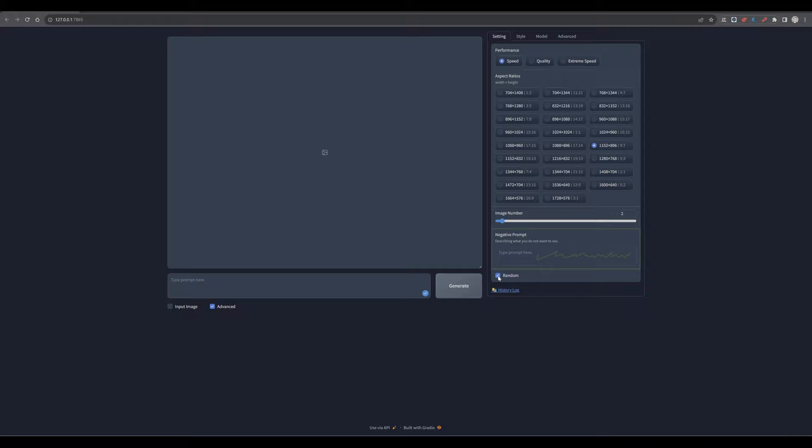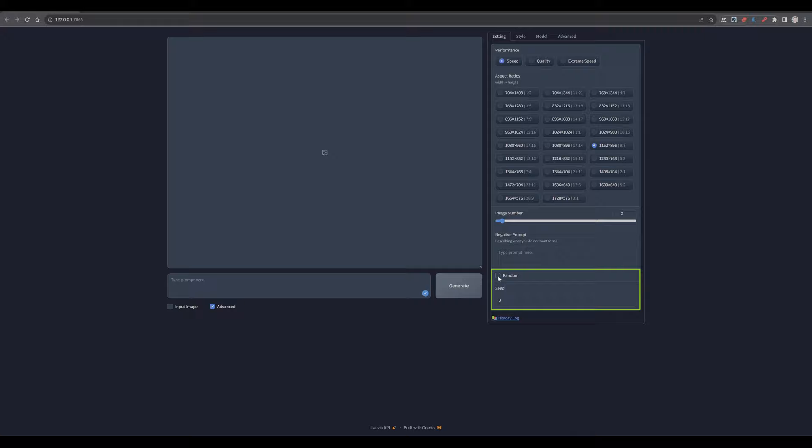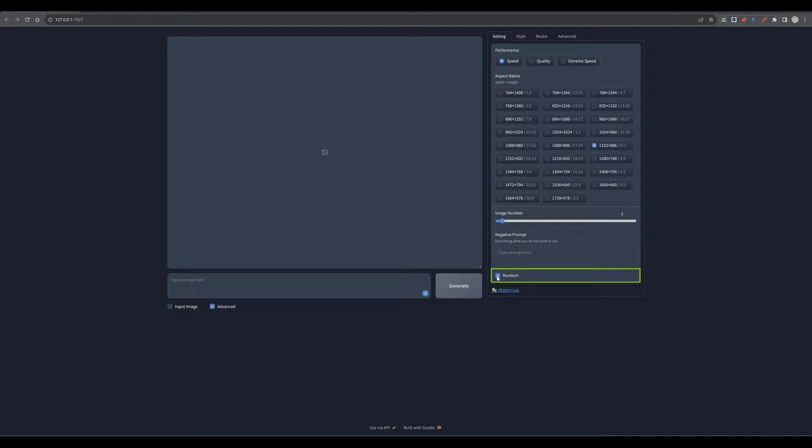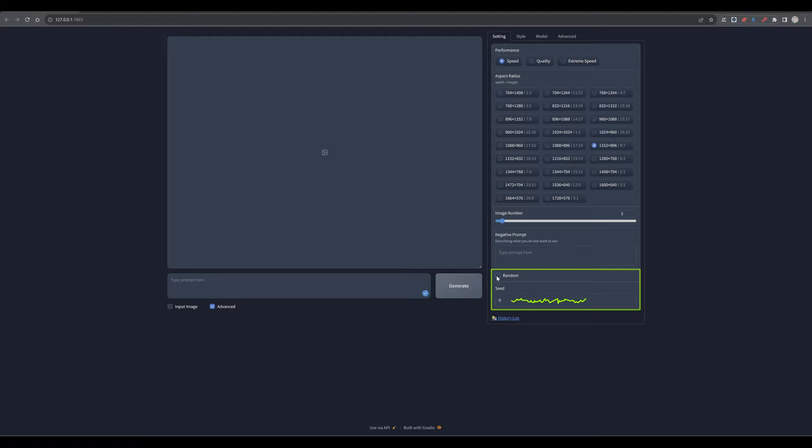Behind random, you find the seed settings. A seed is a value that determines the randomness in the image generation process, so you can either recreate the same image or generate new, varied images by changing the seed. With random activated, you will generate new images each time. Turning it off and entering a specific seed will create the same image over and over again.